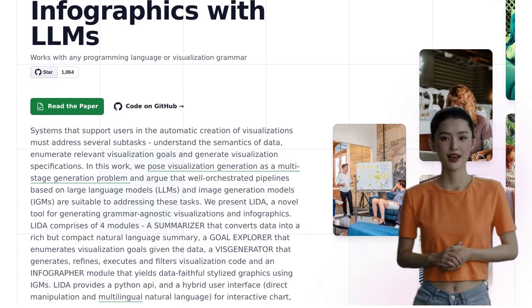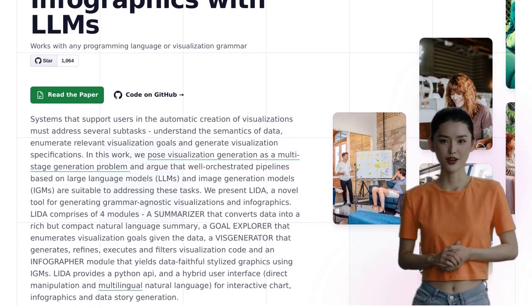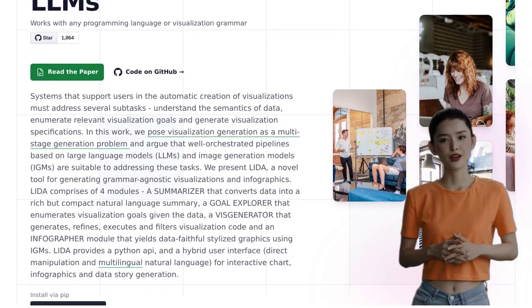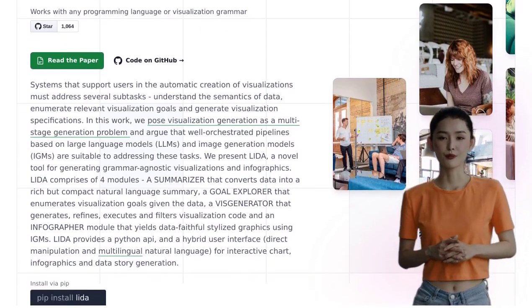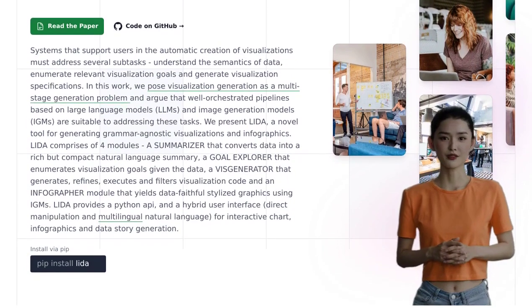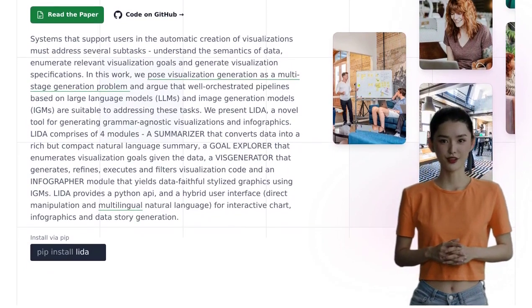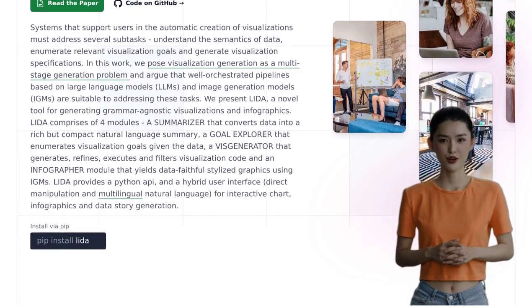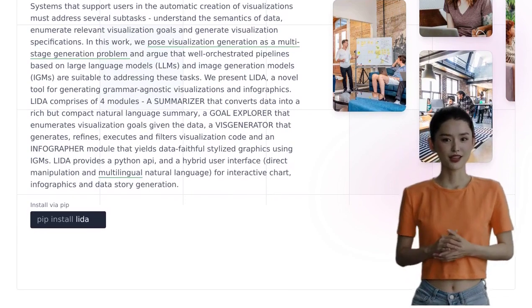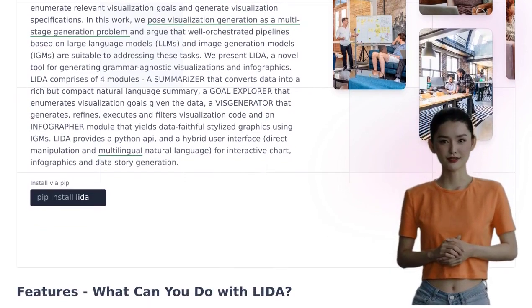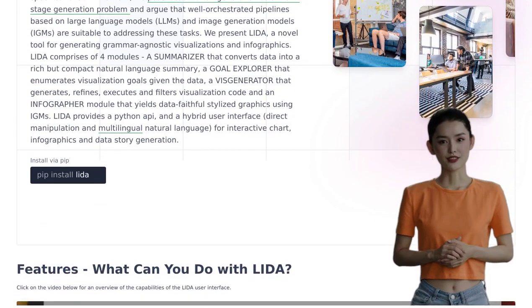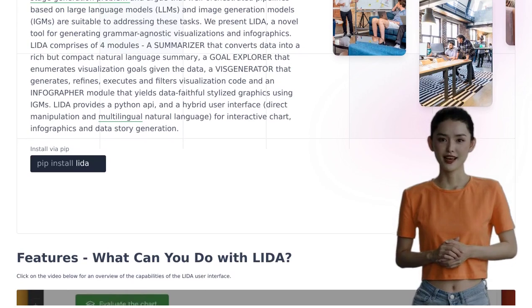It's like having a personal data storyteller at your fingertips. This tool is comprised of four modules that work together seamlessly. First, LIDA converts your data into natural language summaries, making it easier to understand and interpret. No more drowning in a sea of numbers and figures.